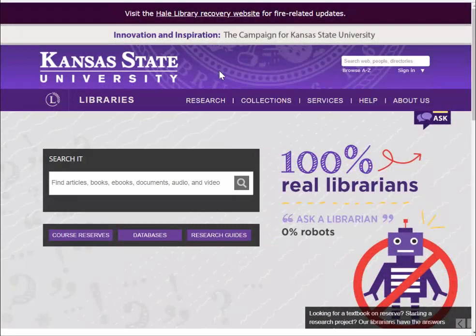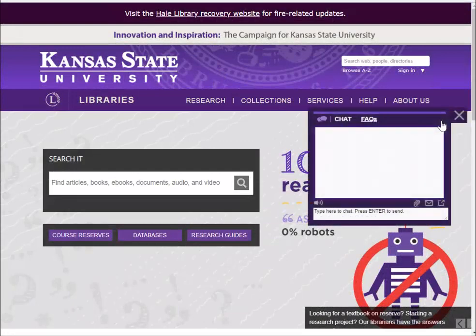If you need additional help finding the resources you need, please don't hesitate to ask a librarian.